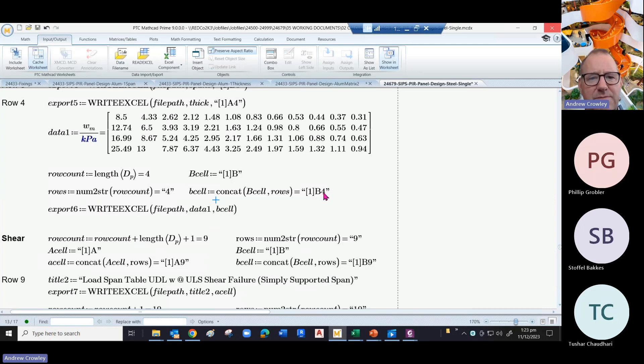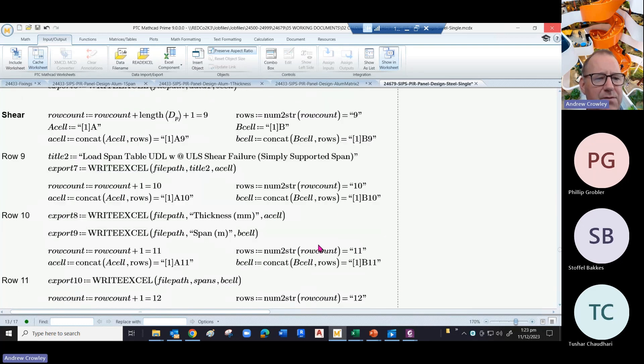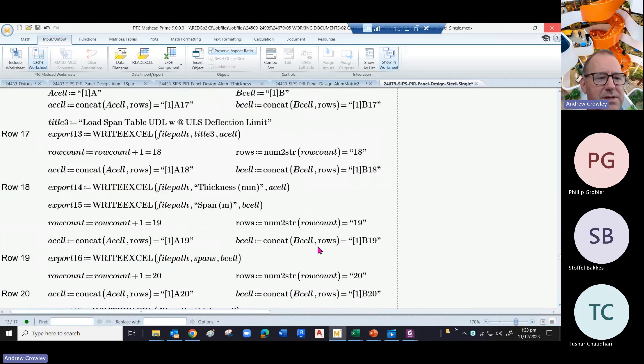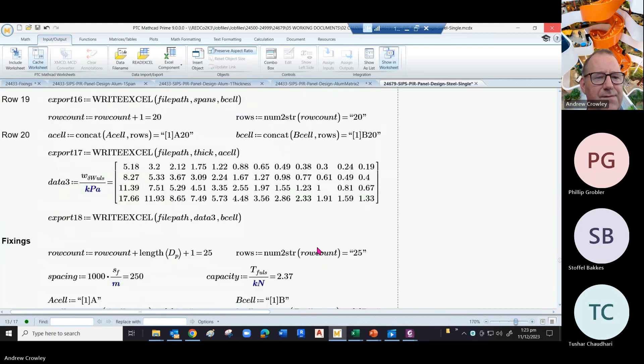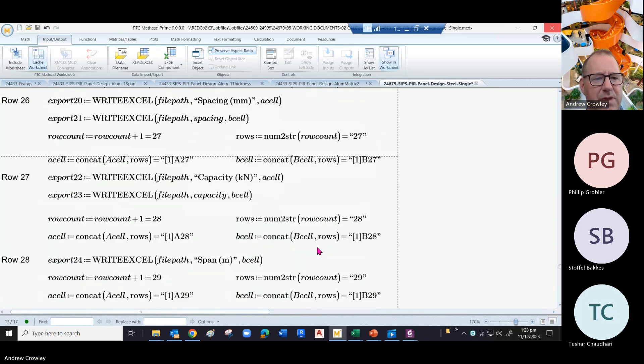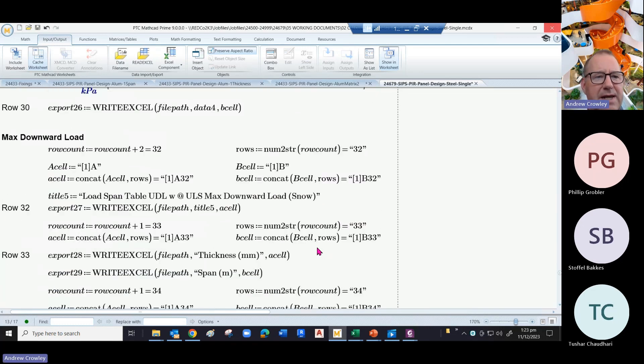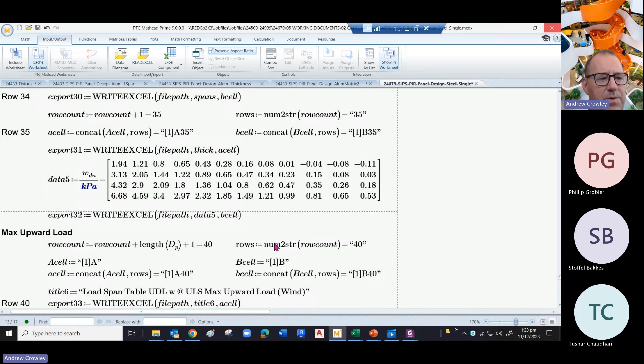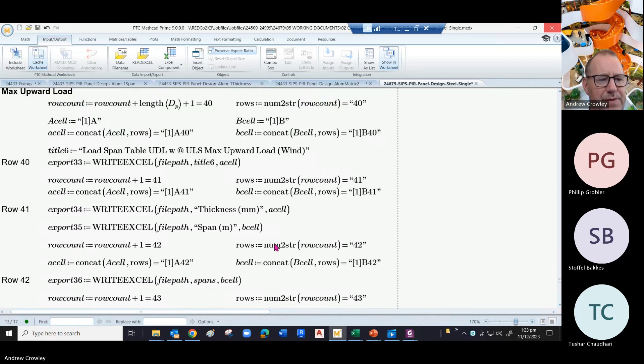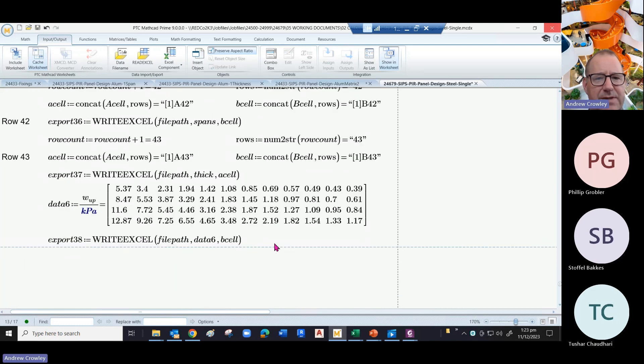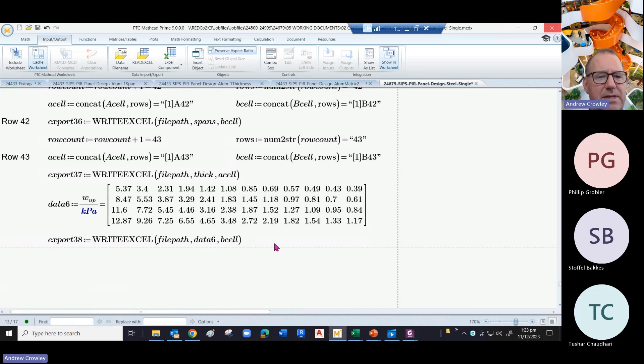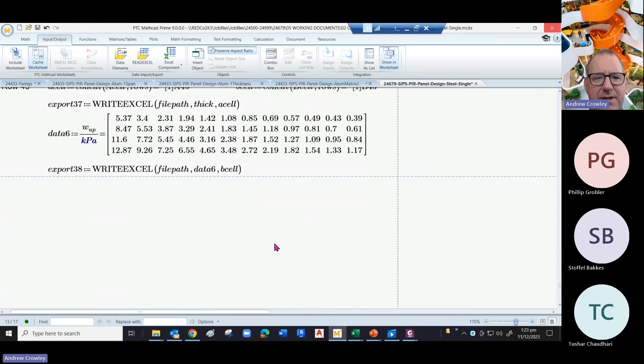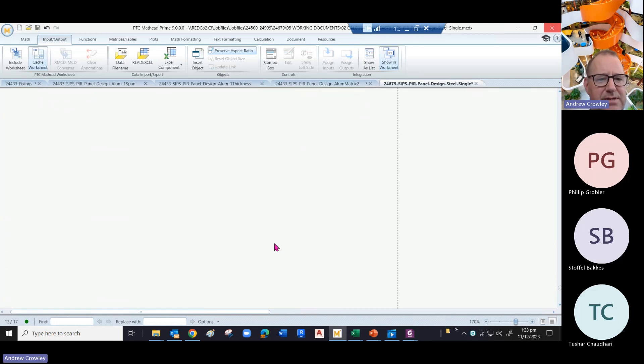Okay, and then we do the same again for shear, deflection, fixings, and download upward load, and so on. So that will be a simple spreadsheet full of all these numbers. Okay, so that's exporting to Excel.